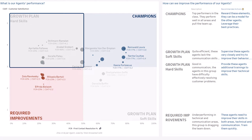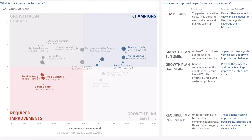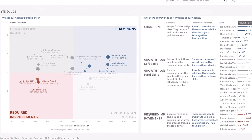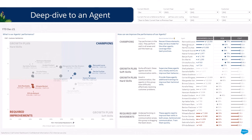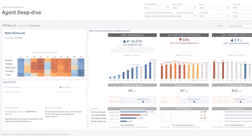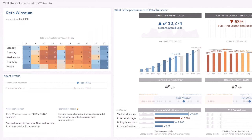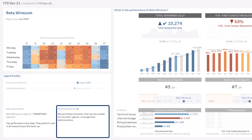On the top left, agents who need to grow on hard skills. Finally, at the bottom left, the agents who require improvements. Let's now deep dive into a specific agent to prepare his performance review — what is the profile of this agent, and which actions shall we take to develop his skills?